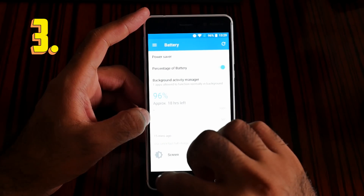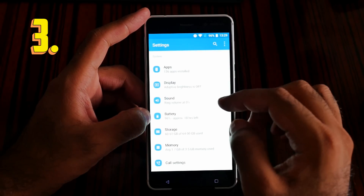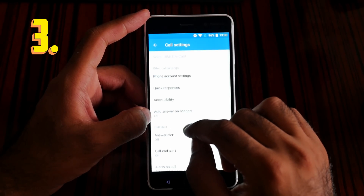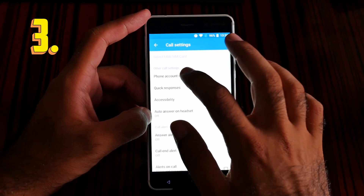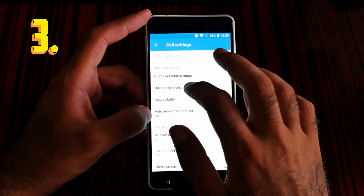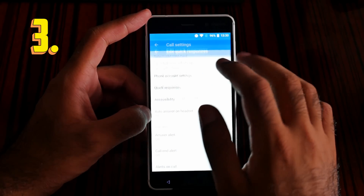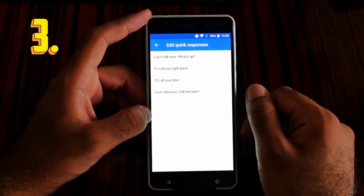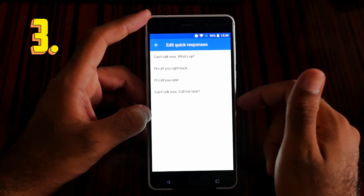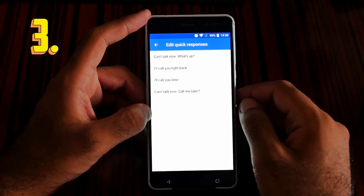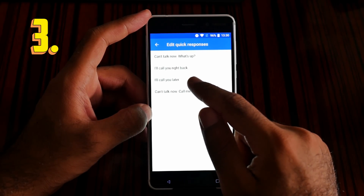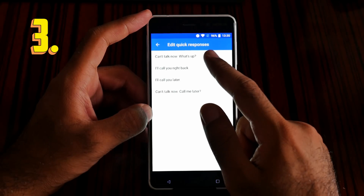For quick response, go to call settings and under phone account settings you'll find quick response. For example, if someone calls you and you're really busy, you can send a pre-set message like 'Can't talk right now,' 'Call me later,' 'I will call you right back.'